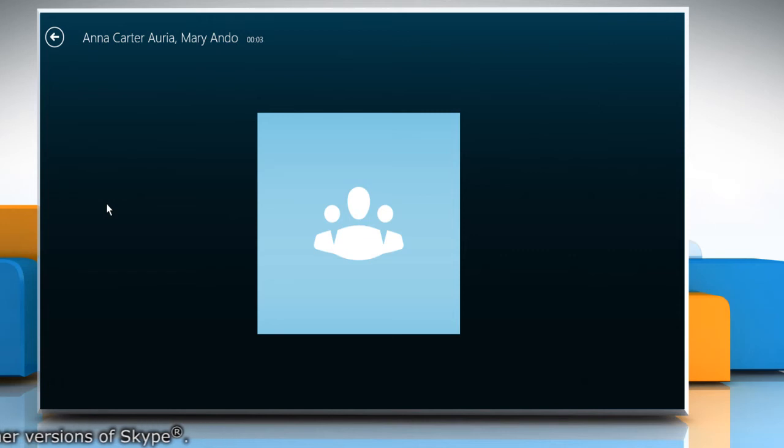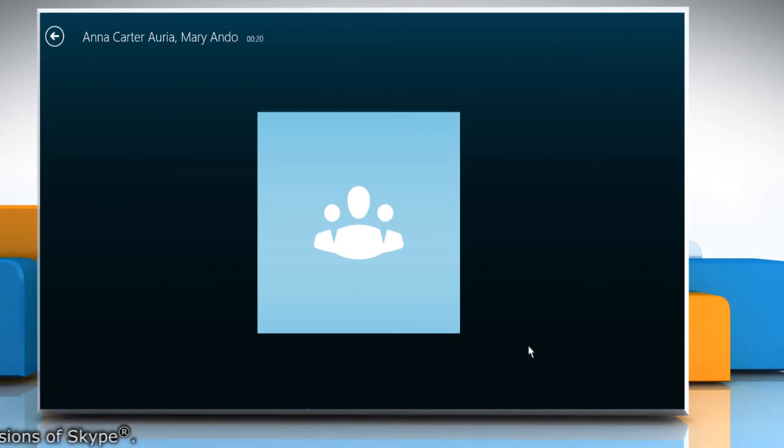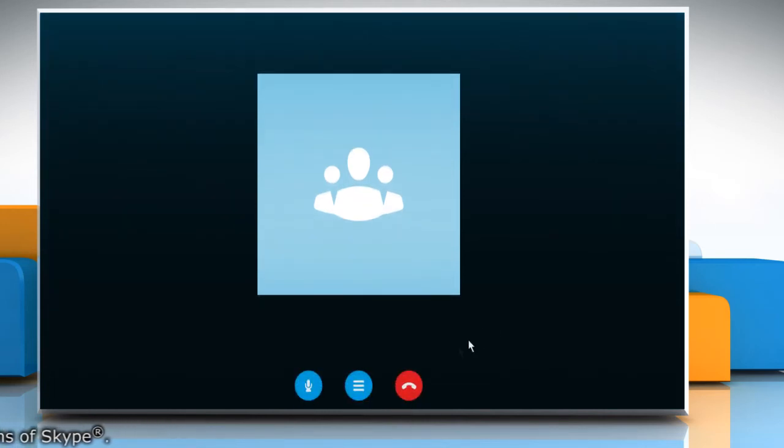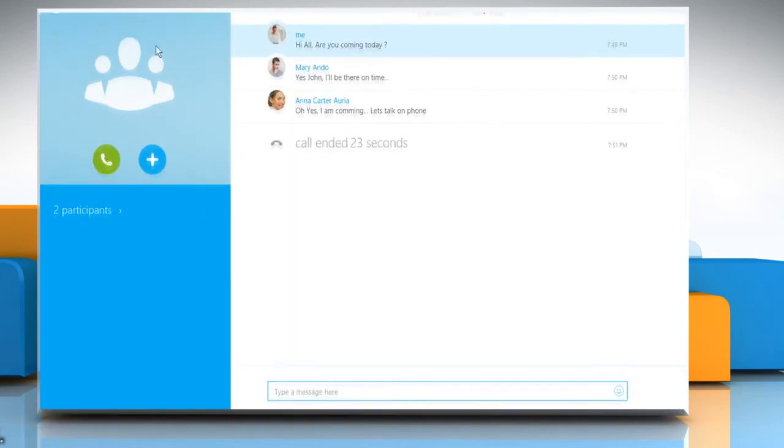Now you can speak to all the members of the group. To end the group call, click the red disconnect call icon at the bottom.